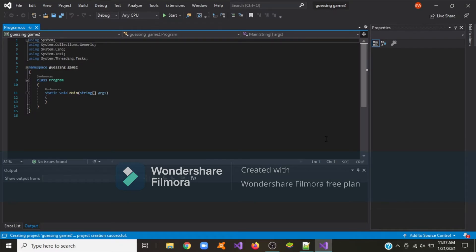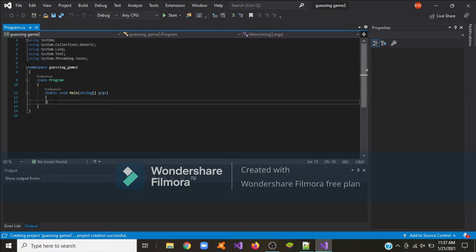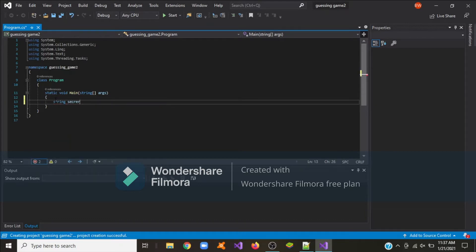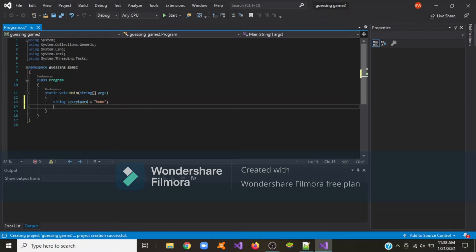Here's how it's going to work: we are going to take a variable called the secret word, and if what the user types is equal to the secret word then the user wins, otherwise we'll start again. The first step is to create a string variable called secret word. I'm going to give it the value 'home', but you can type whatever you want.